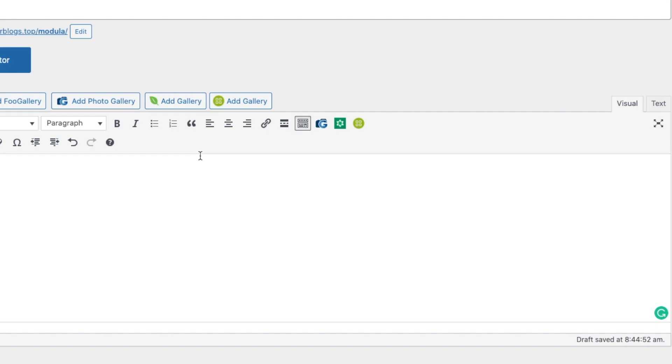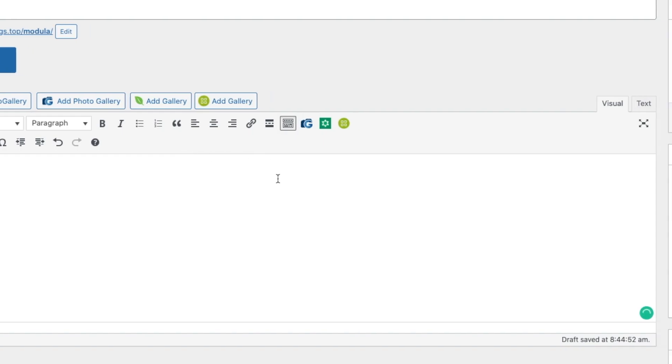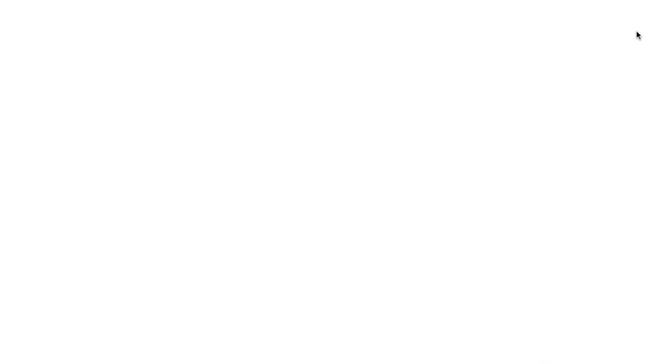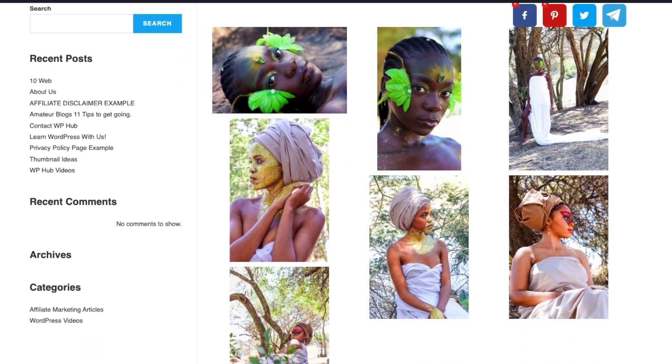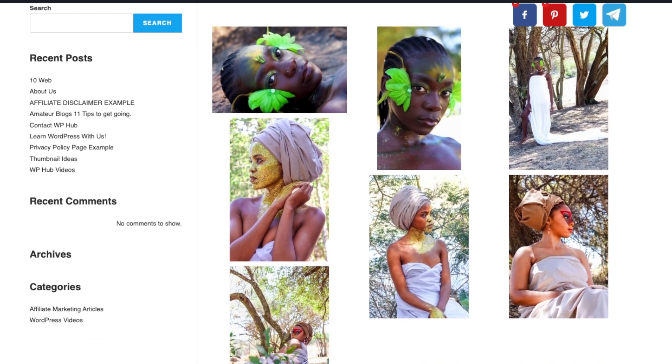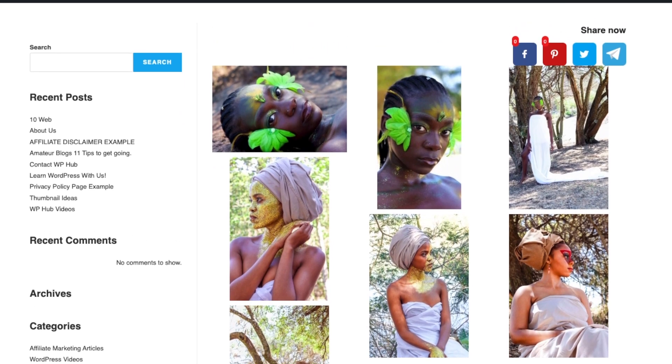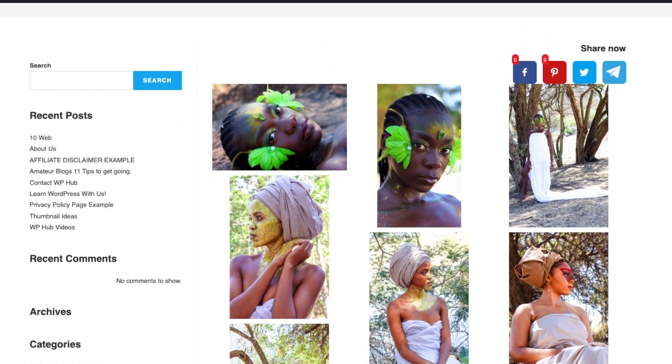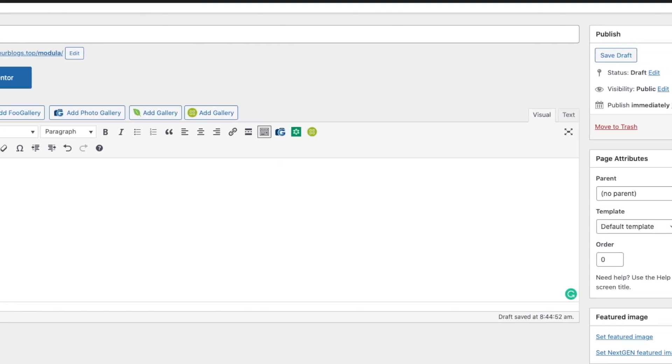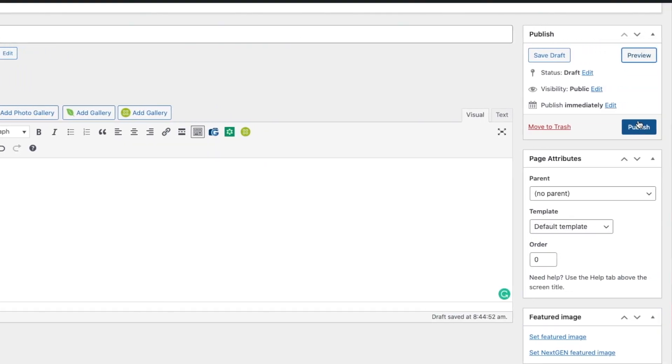Click on Modula. When you preview, you'll see that all your gallery images from Modula are right over here. And then when you're happy with that, all you click is publish. I'll save it as a draft for now.